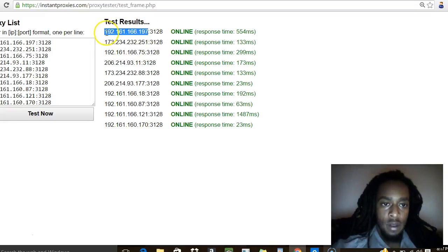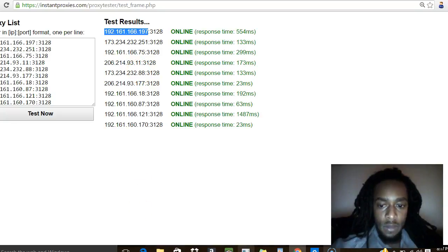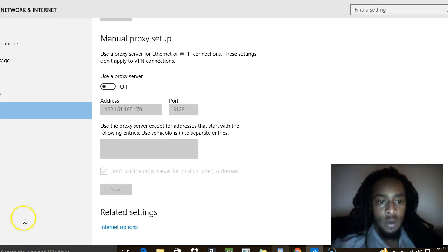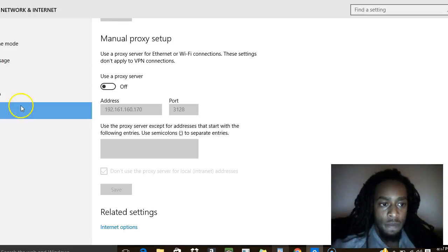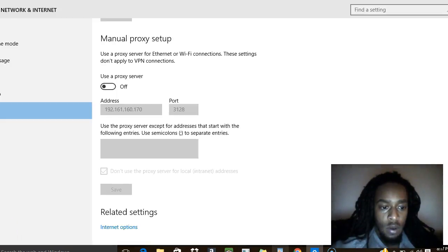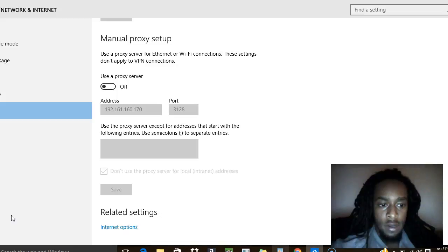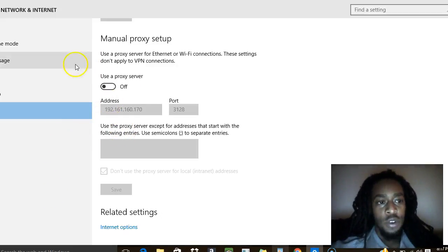You grab a proxy in front of the colon here, and then you can go to your settings. I'm using a Windows 10 computer, so I go to my settings for network and internet, then go to proxy. Just simply come here into settings, go to network and internet, and go to proxy.